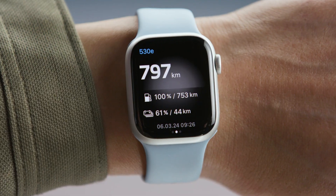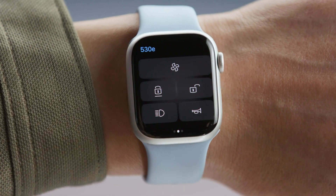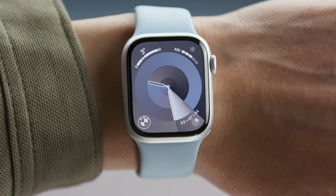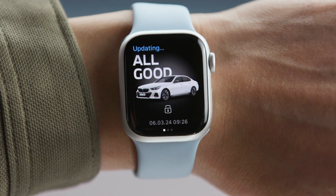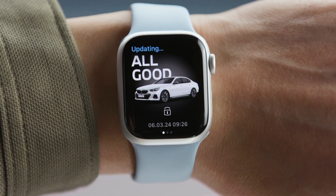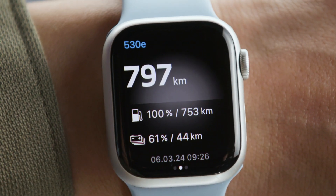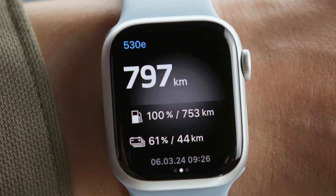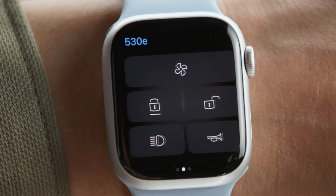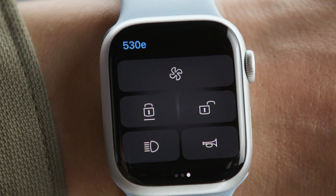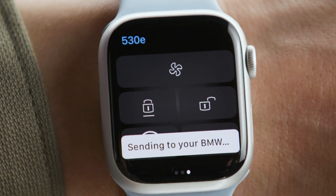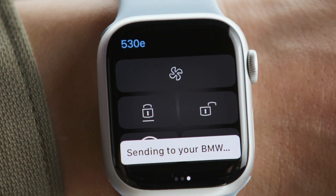The My BMW app on your Apple Watch provides the same features. See if your car is all good, check its fuel level or state of charge, or use remote functions like flashing the lights.